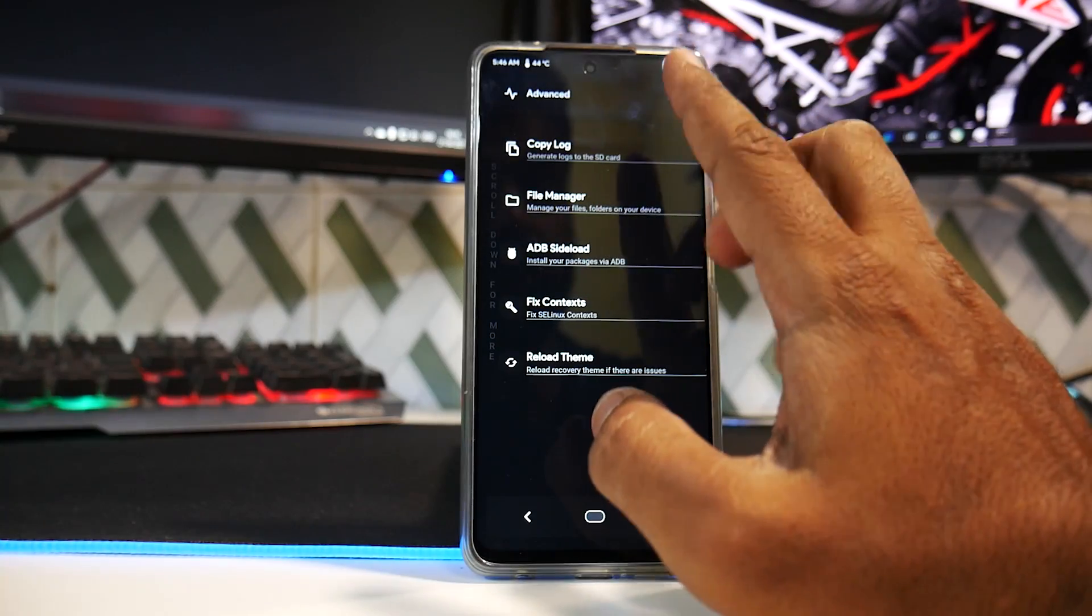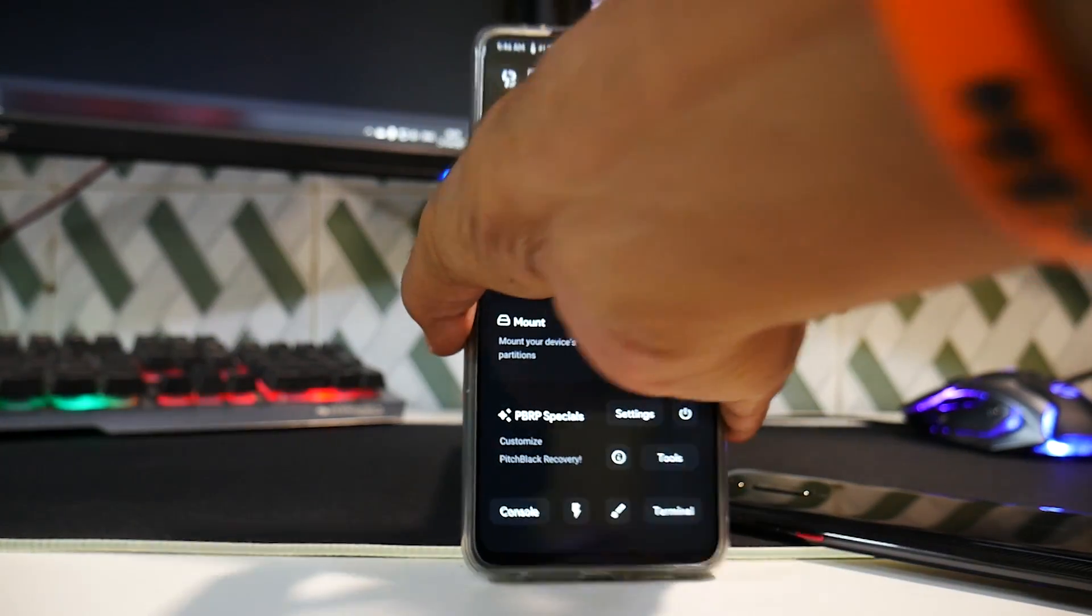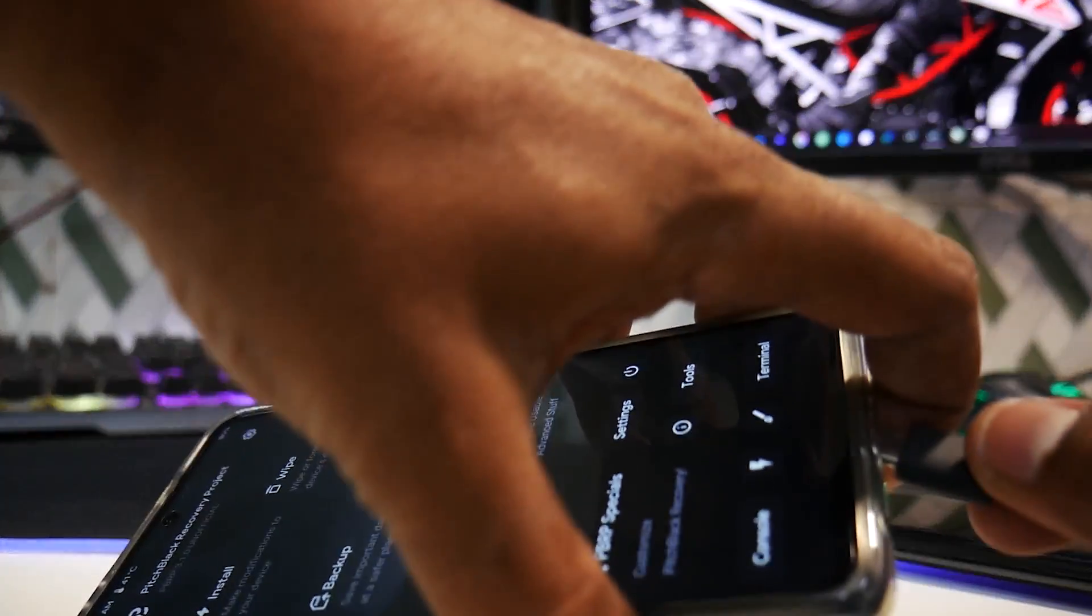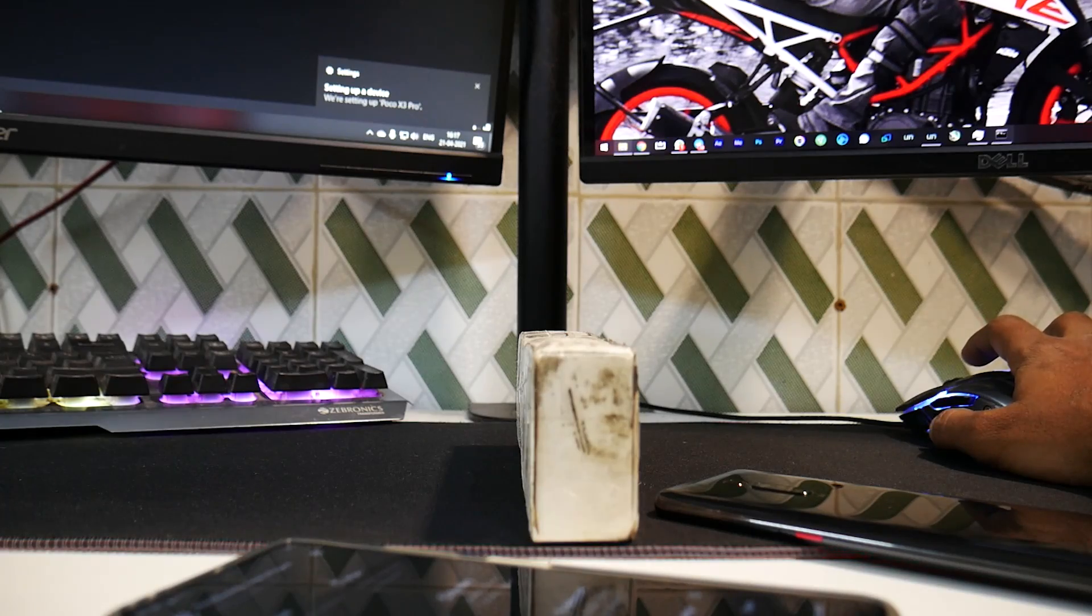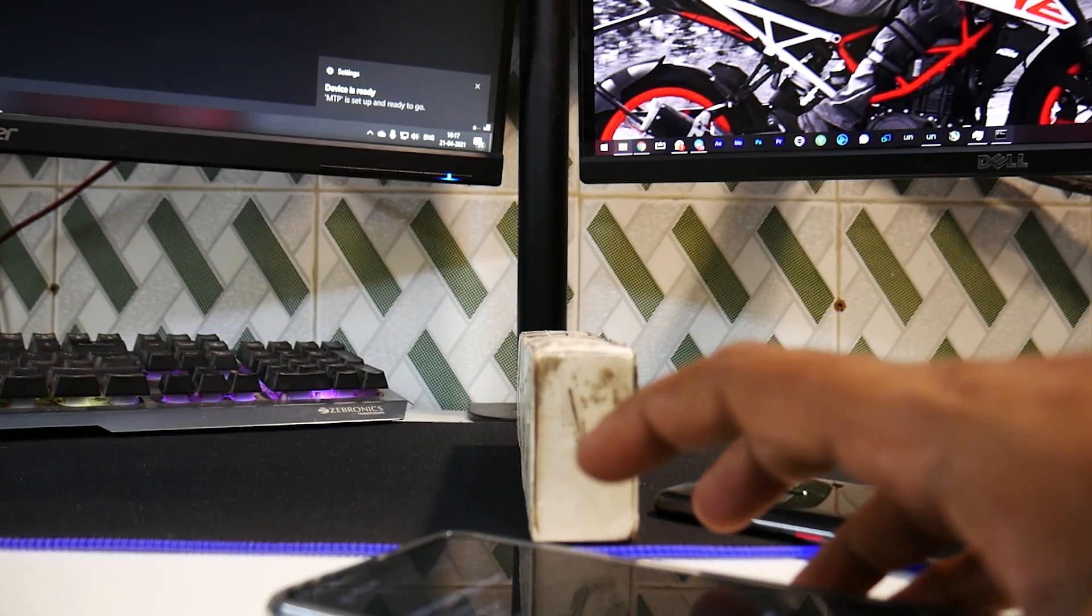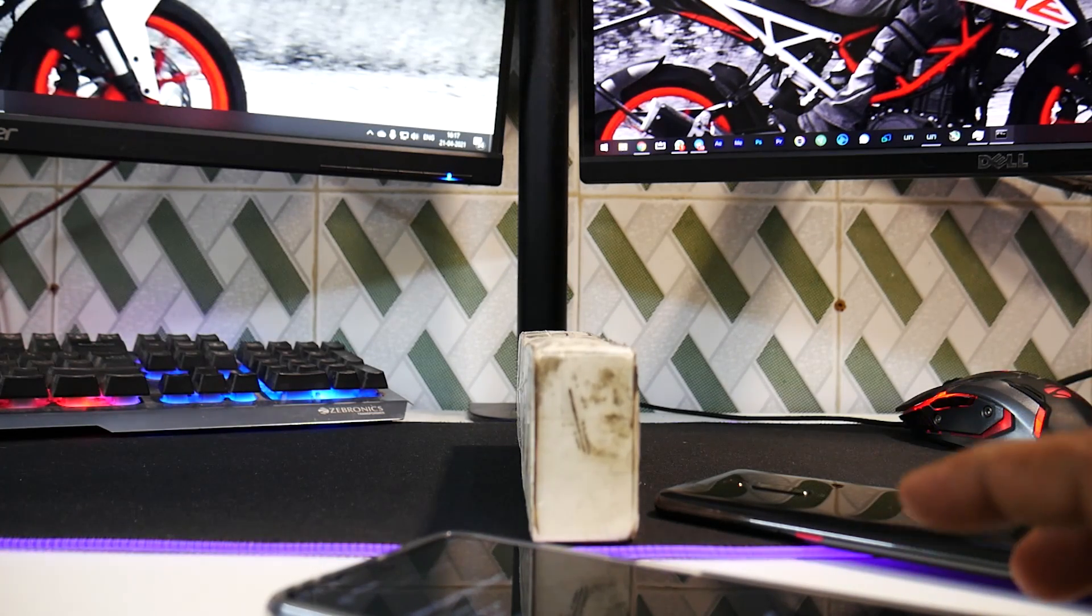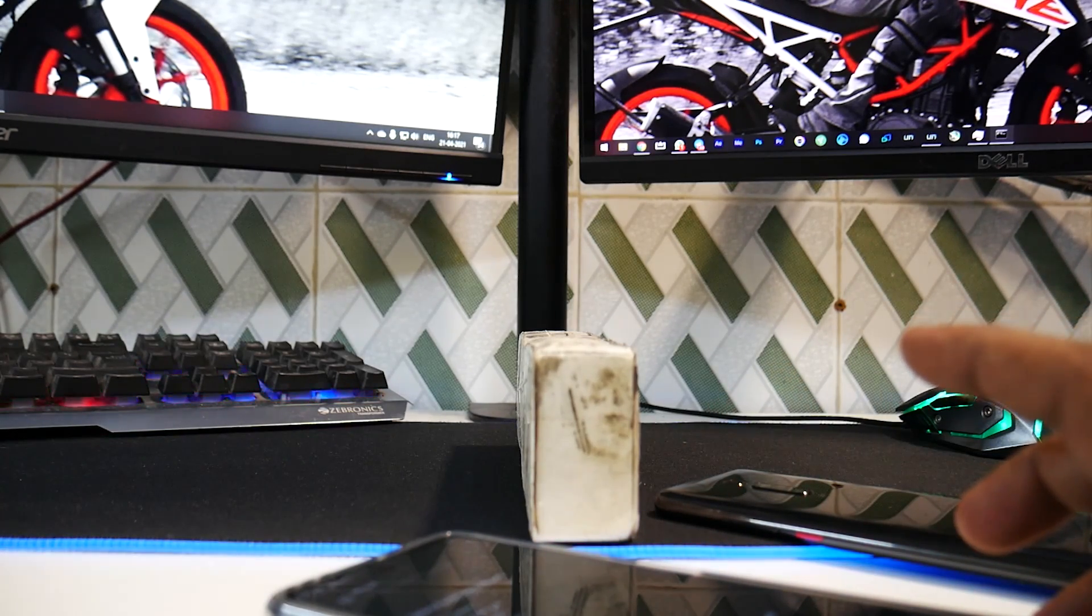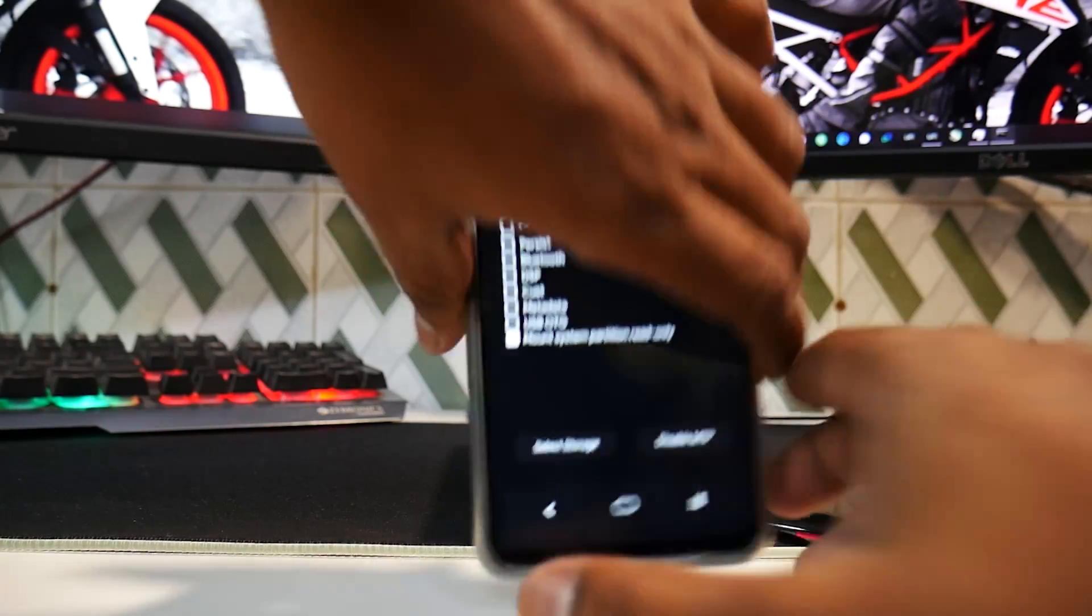In Advanced, you have other options like File Manager, Fix Contexts, and everything else. Now let's see one important thing - while in recovery, if we connect this to the computer, does it get detected on the computer as internal storage or not? It says yes. So this is somehow a problem with the Poco devices. Even though it is mounted right now, the internal storage is not reflecting. If you disable MTP, the device would be visible on the computer but it won't allow you to transfer files.